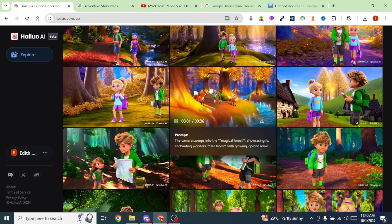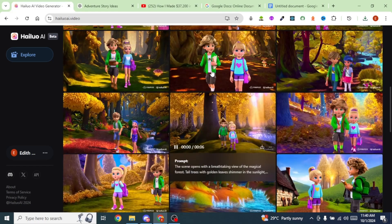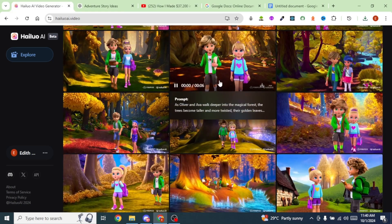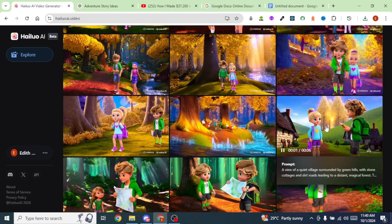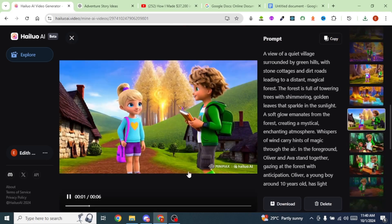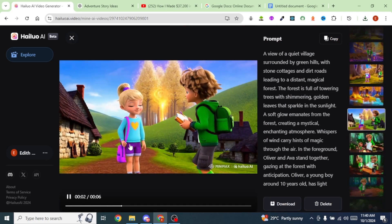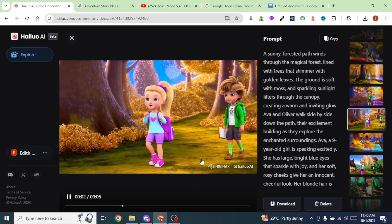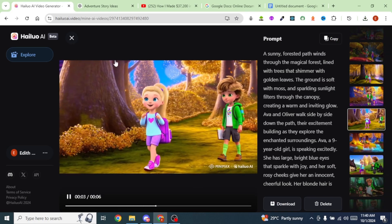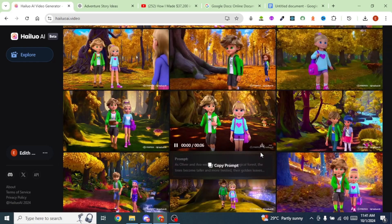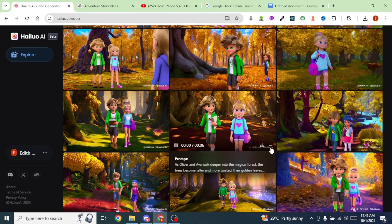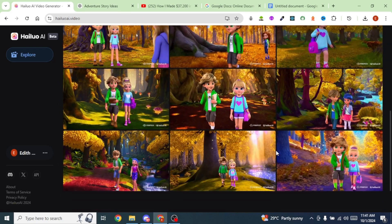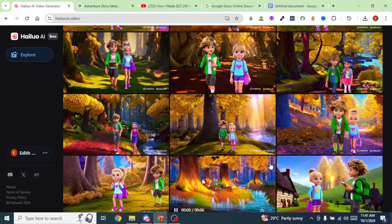You can see the different generations I have gotten from Minimax. We can preview some of them — they look really good. These are the generations I'm going to use to create our video. The next step is to generate a voiceover.